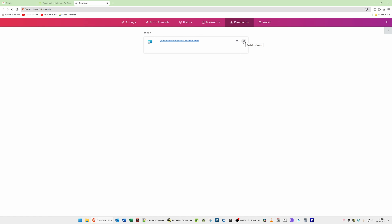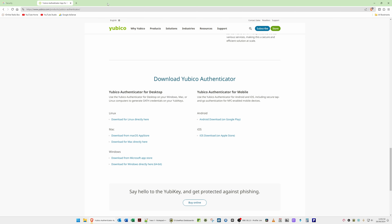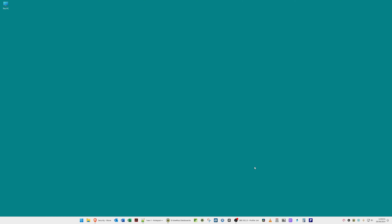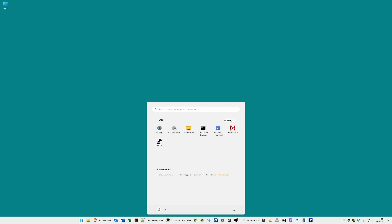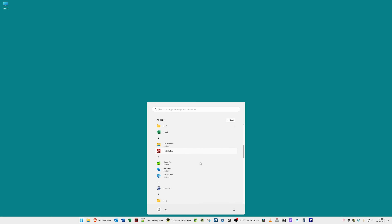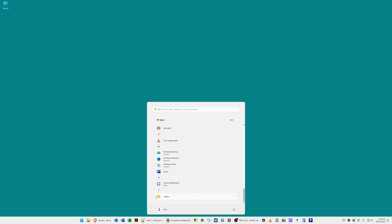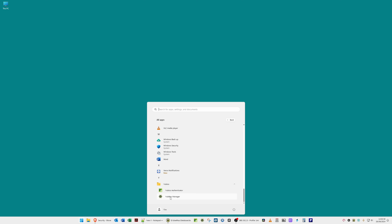Once it's installed, click Finish. Then close the Downloads and the Yubico website. From your desktop, to open the Yubico Authenticator click on the Start button, go to All Apps, then scroll down to the Y section. You'll see a Yubico folder — open this and inside you will see Yubico Authenticator. Click on it to open it.